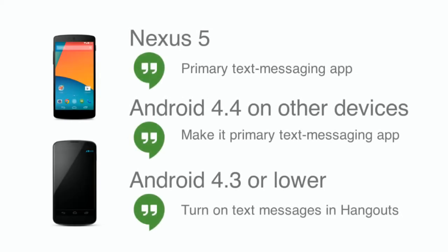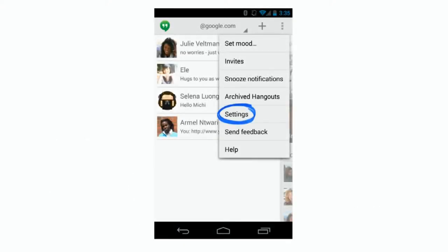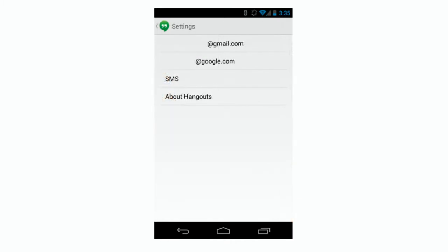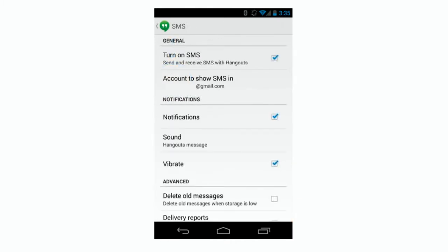If you're using Android 4.3 or lower, you'll need to turn on text messages in Hangouts. Open the Hangouts app on your Android device and go to Settings. Open the SMS section and check the box beside Turn on SMS — the change will make Hangouts your primary text messaging app. When you turn on SMS, all of your existing text messages are imported into Hangouts. You can only access these messages on your Android phone and not from any other Hangouts on the web, iOS device, or your tablet.